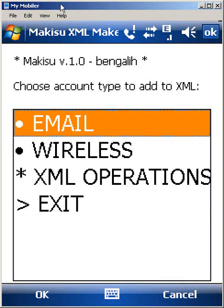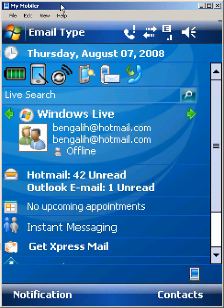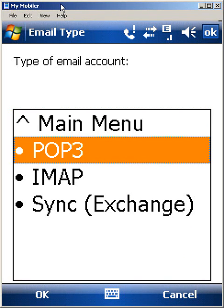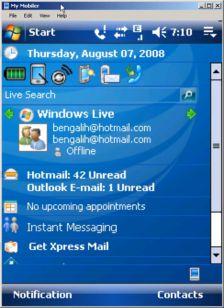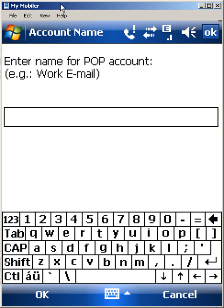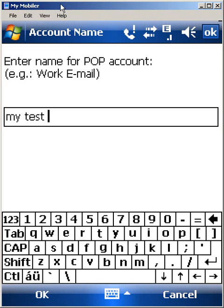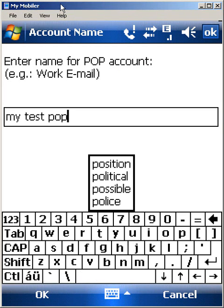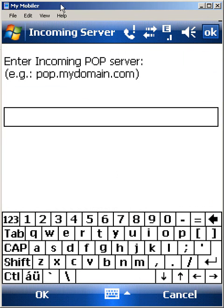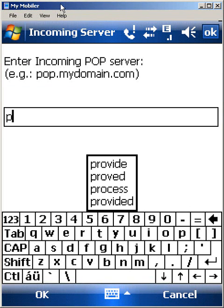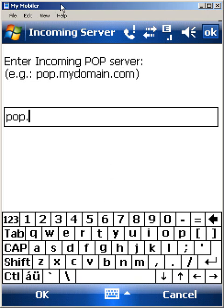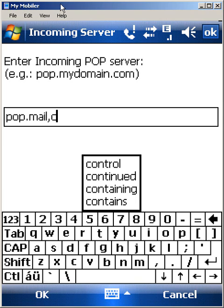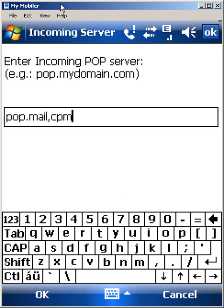For instance, if I go ahead into email, I choose what type of email account I want to set up. I'll go ahead and set up a POP3 account. What are we going to call it? Let's call it my test POP. And what are your POP settings? We'll just say it's pop.mail.com as my server name for my POP email.